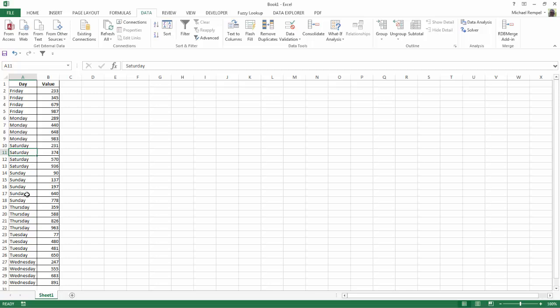And I want it in Monday, Tuesday, Wednesday, Thursday, Friday type order.